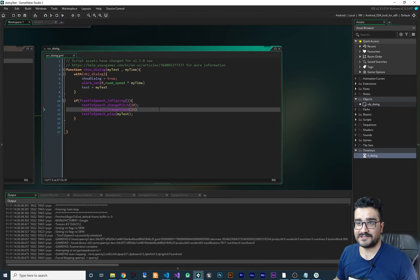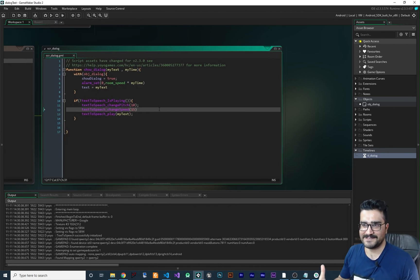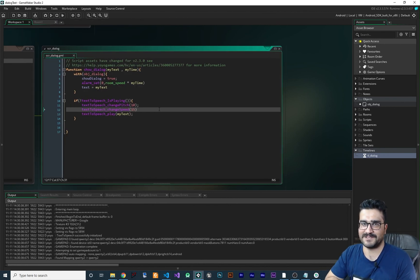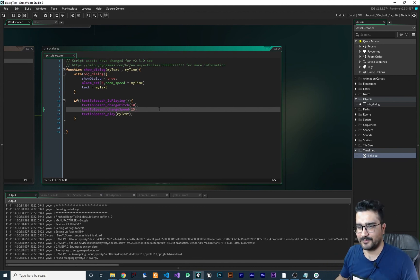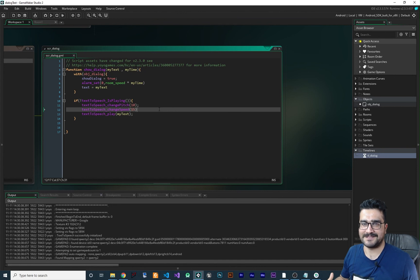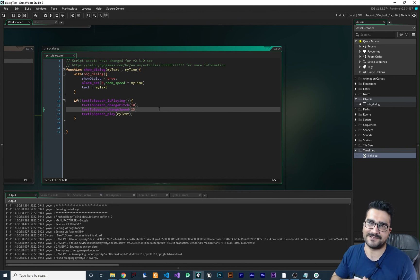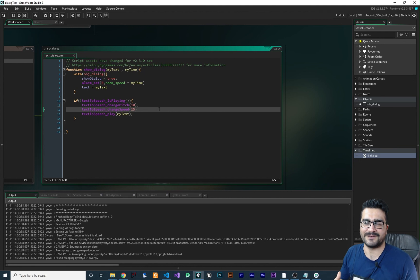That's how easy it is to have text-to-speech in your game — you can use it wherever and whenever you want. I hope you enjoyed this video. Please, if you want to help me, hit that Subscribe button and Like button. Thank you very much for watching — bye!